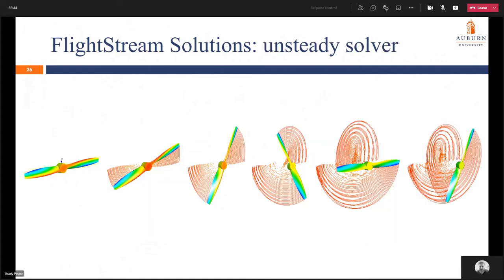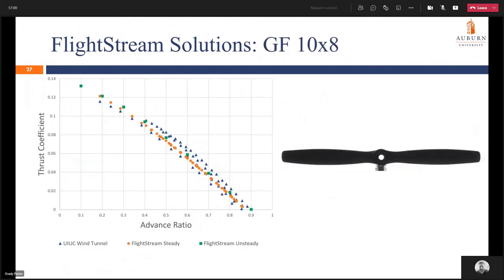Next the unsteady solver is shown. On the far left this is after one time iteration of 0.0001 seconds, and as we progress to the right we can see the model work towards the number of iterations given, almost achieving a full rotation by the end. Here are the actual solutions from Flightstream for each of the propellers. On the y-axis is thrust coefficient and the x-axis is advanced ratio. The UIUC wind tunnel data is shown in blue triangles, the Flightstream steady data in orange circles, and the Flightstream unsteady data in green squares. The unsteady and steady data match up almost exactly, and both run right through the scatter of the UIUC wind tunnel data.